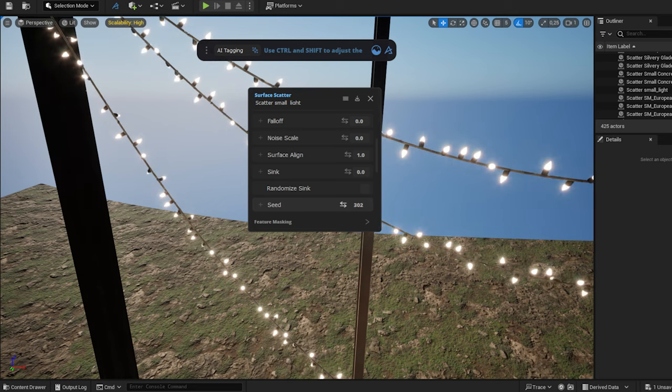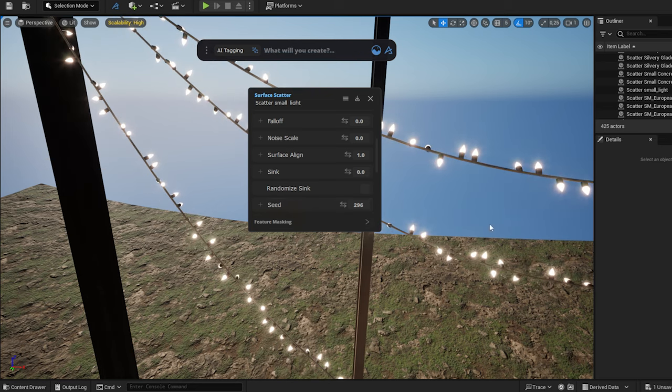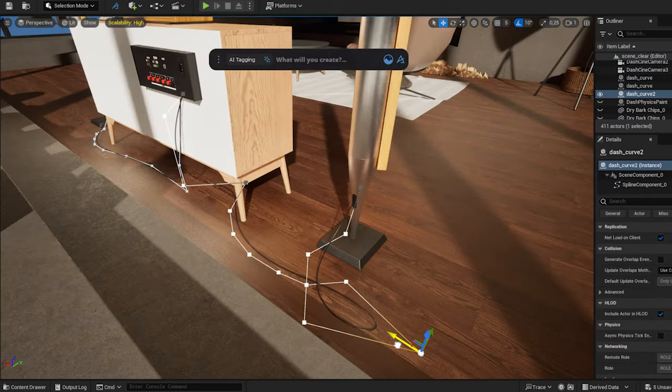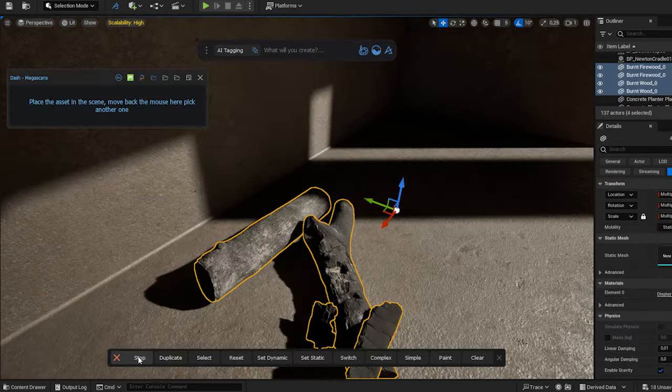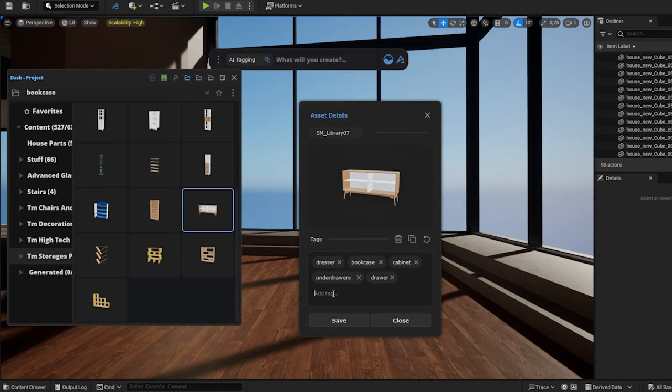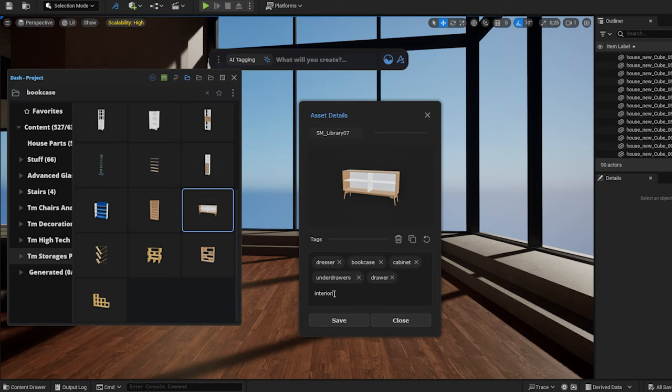I show you how to utilize handy Dash tools such as scattering tools, the pipe and cable tool, physics tools, post-processing, and a helpful AI tagging system. You can try Dash for free, and you can find all the assets I used down below. I'm Tomás Nagy, let's go!